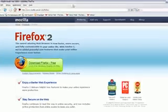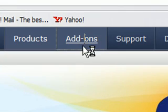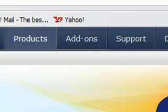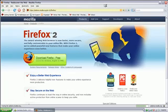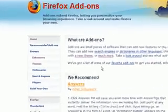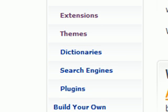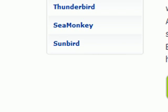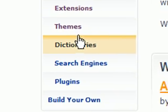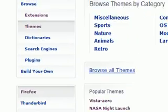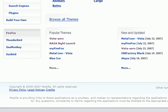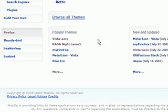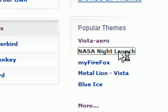At the top here click add-ons. And over here you can browse the recommended add-ons here. You can do extensions but I'm going to do themes to change the look of the browser. You can browse my popular themes. And I chose the NASA Night Launch.